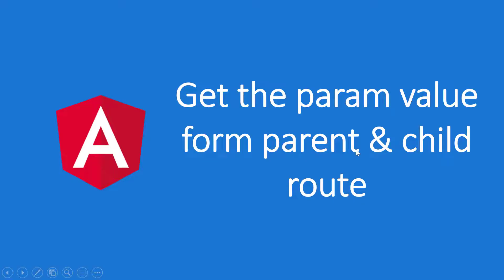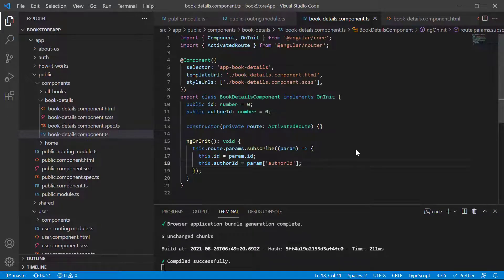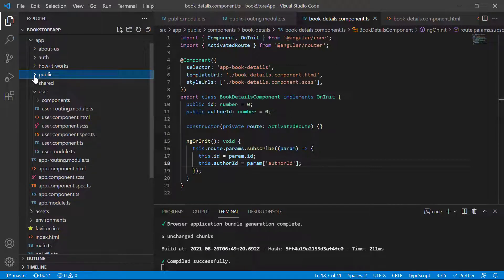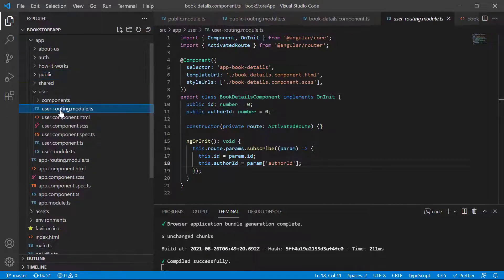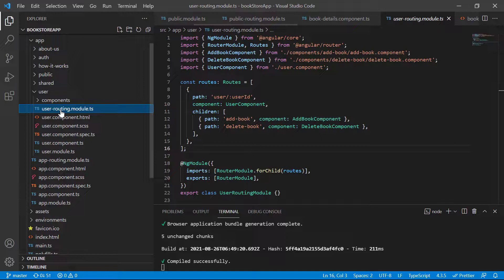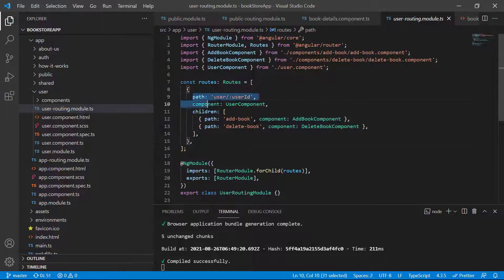There is one more concept in getting the parameter values from the route. Here we are using again the same bookstore example, and this time I will be using the user module. In the user routing module, you can notice that this time we are passing the data at the parent level.